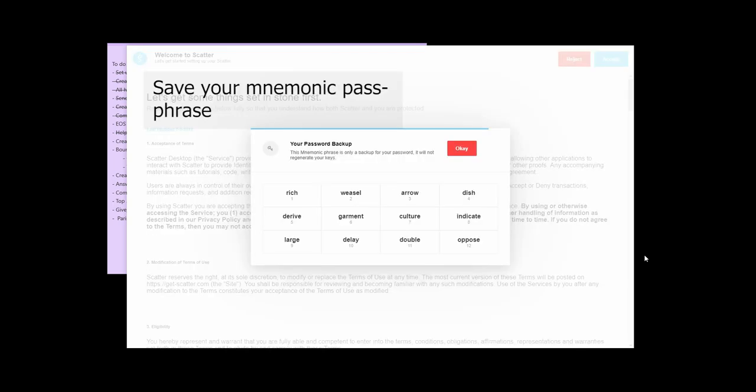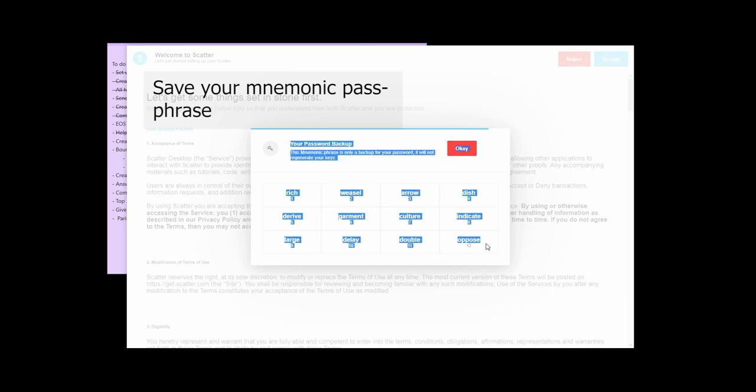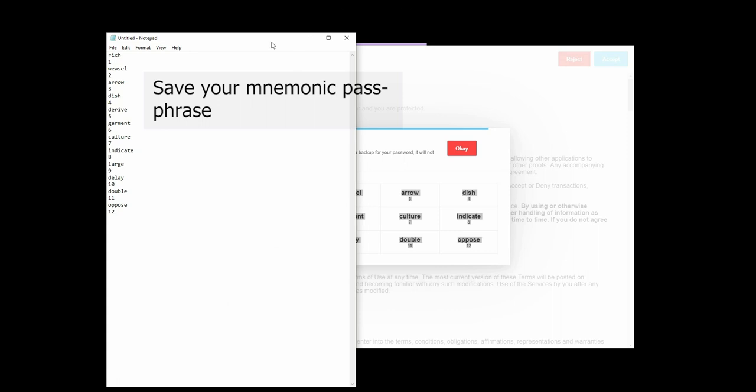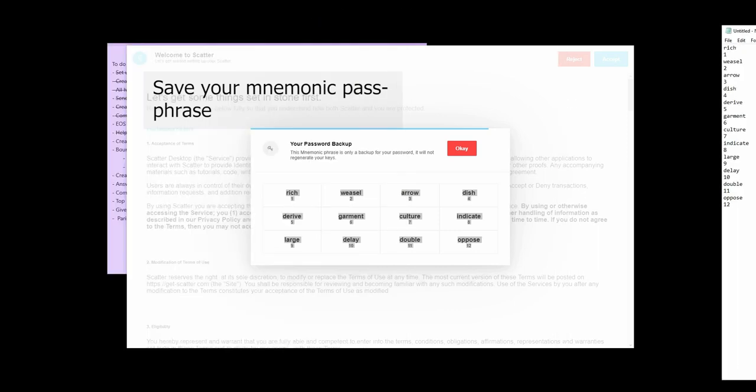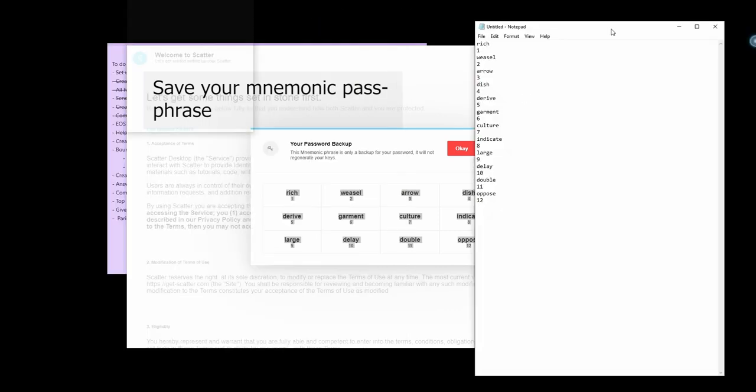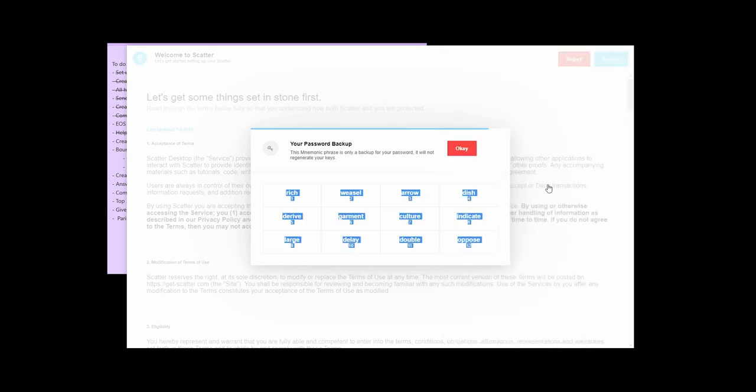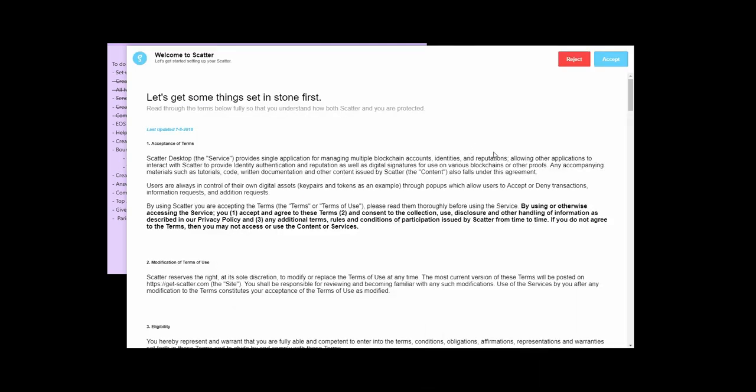Once you do that, you're going to be asked to back up your password. So this is a mnemonic phrase, but it doesn't actually back up any of the keys. It's just in case you forget your password. So copy and paste that into a text doc and then save it in a secure location like an encrypted USB or something like that. Then click OK.